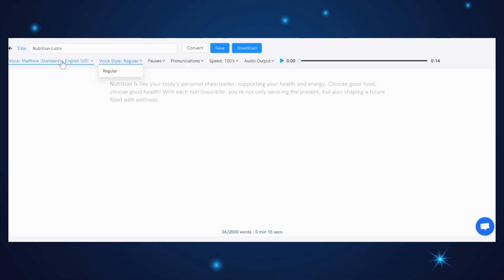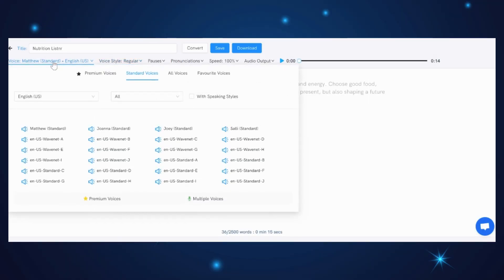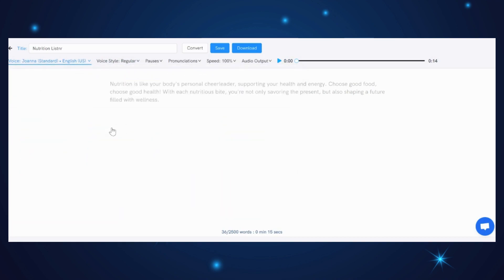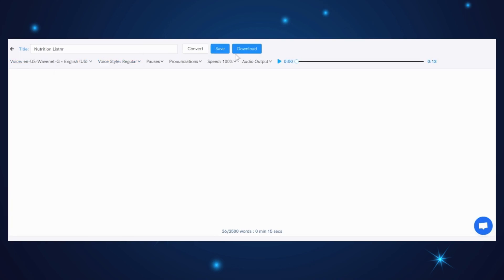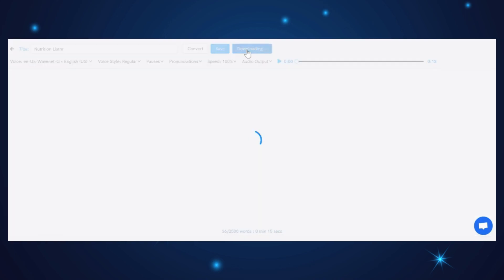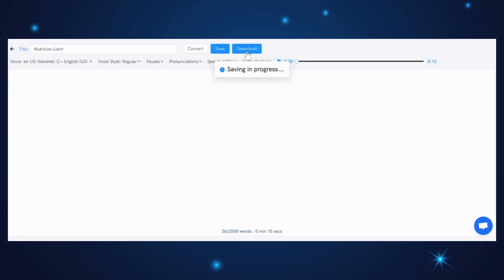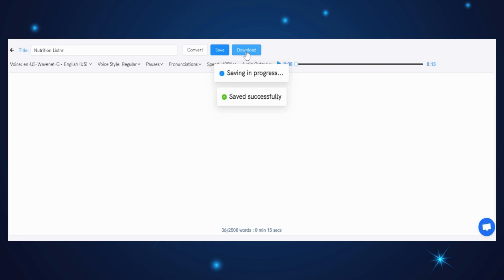If you are not entirely satisfied, you can explore different voice options from the available list until you find the one that meets your expectations. Finally, when you are happy with the voiceover, you can proceed to download it and save it for later use.